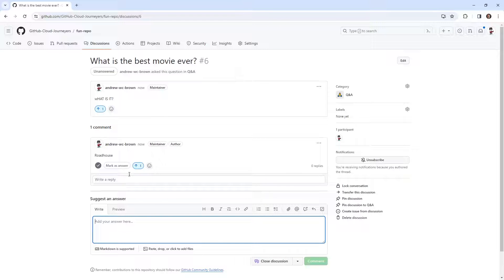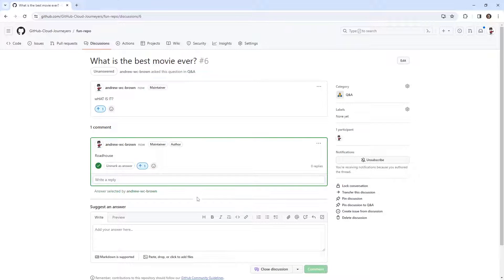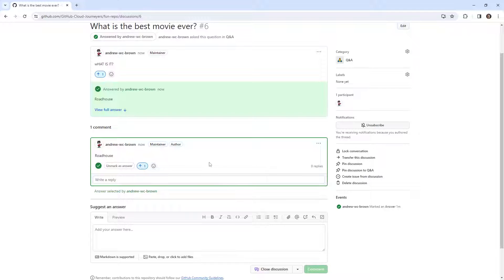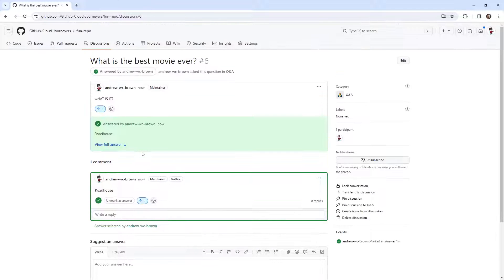Okay, and so people can mark it up, or I can mark it as the correct answer. And that shows up like that. We could turn this into an issue if we wanted to.